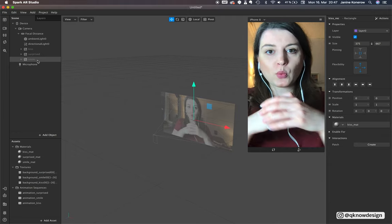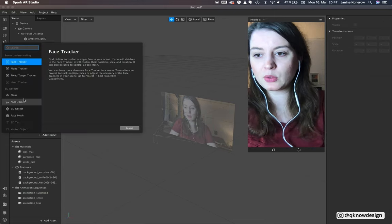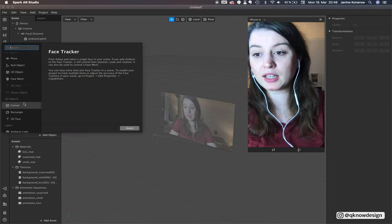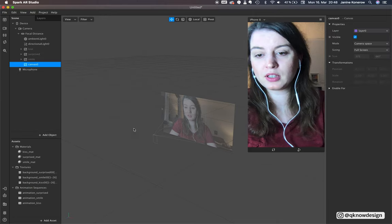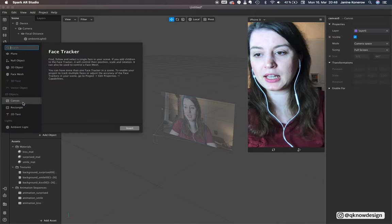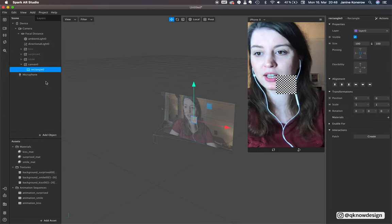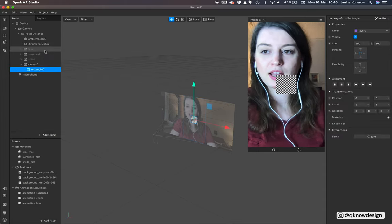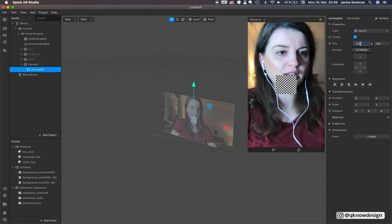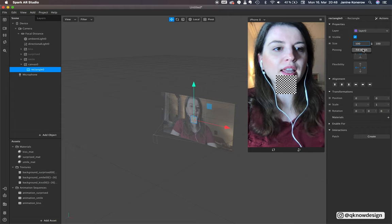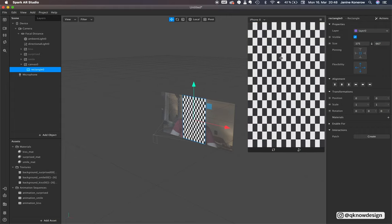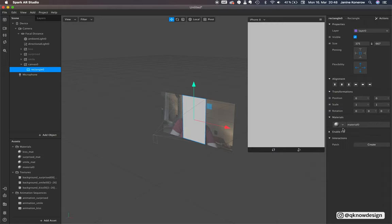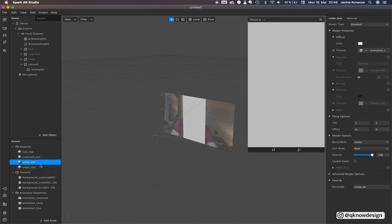If you've never seen a tutorial before with person segmentation, I'll show you quickly how you add person segmentation with an animation sequence. Start with a canvas and put a rectangle into this canvas. Scale it to fill width and fill height.